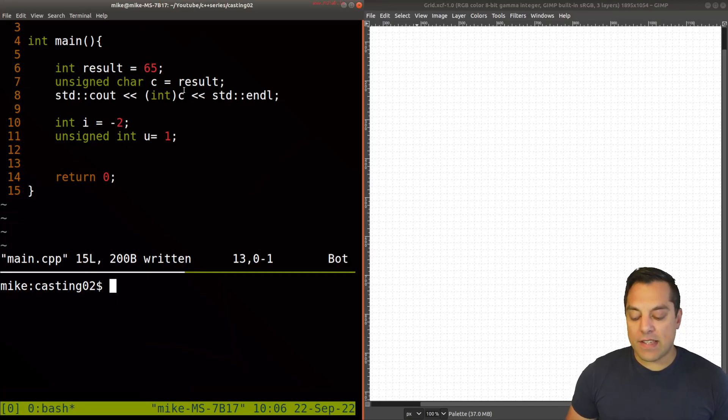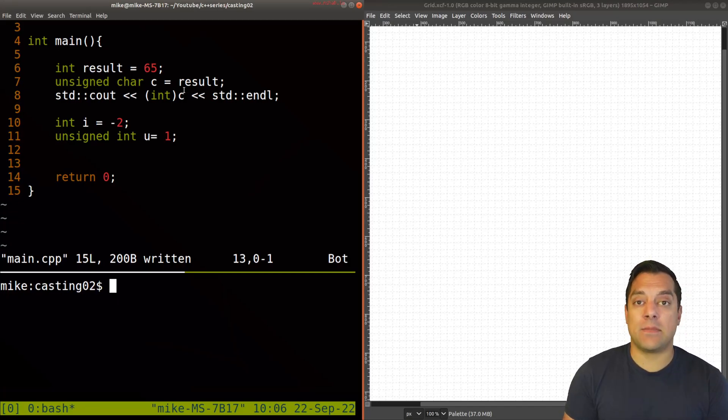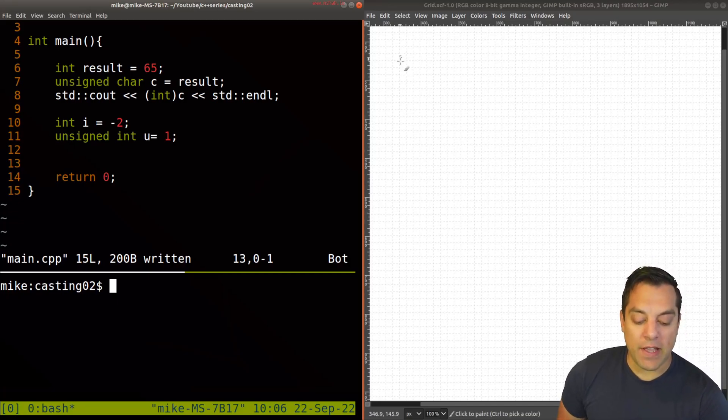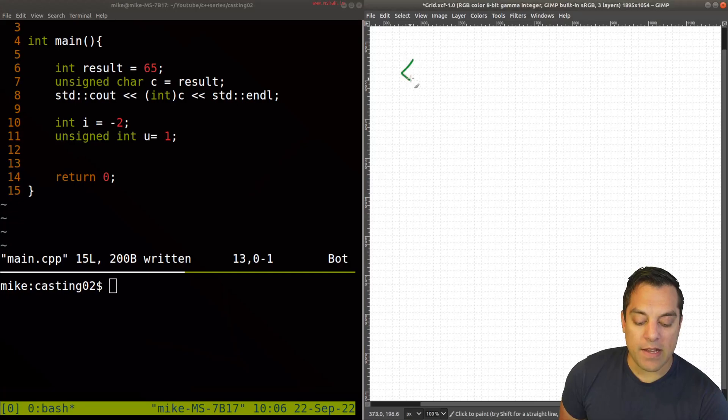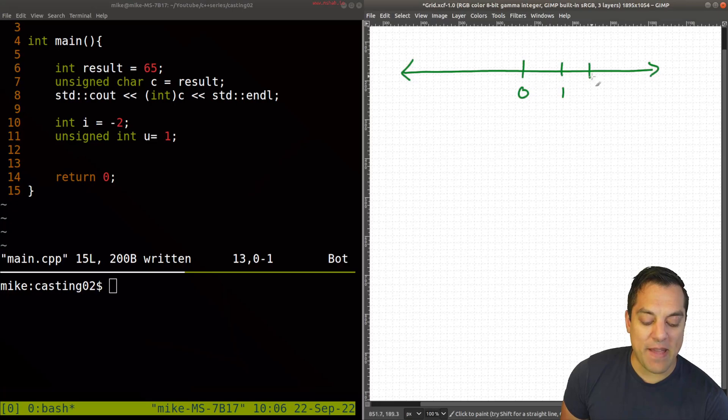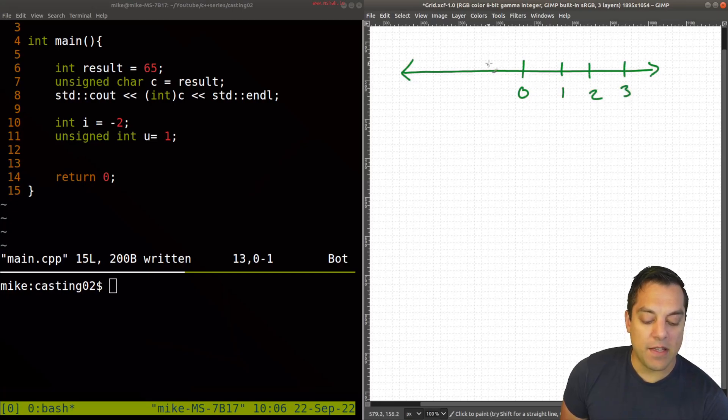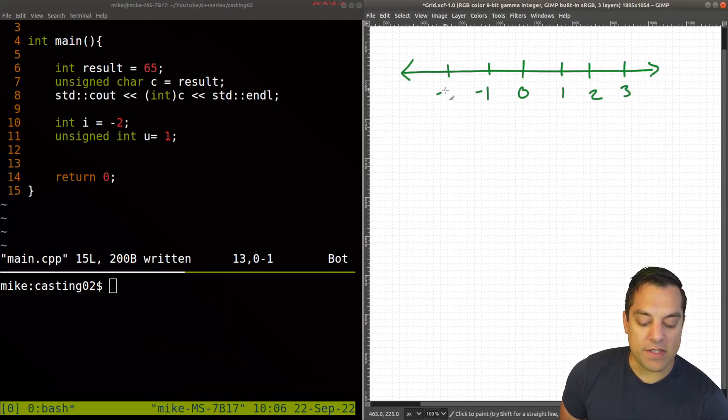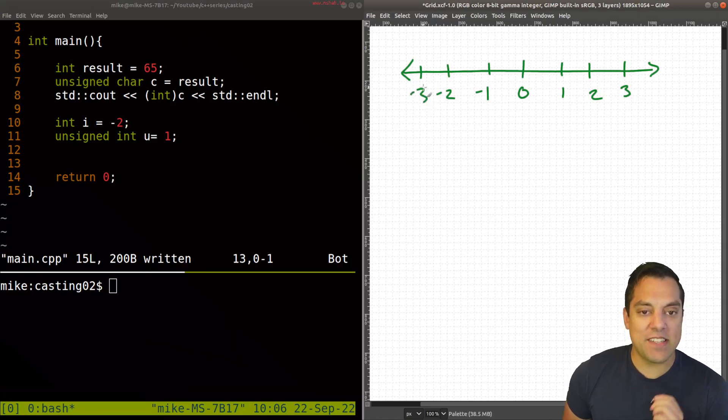But what I want to do this time is actually take you back a little bit and just draw a number line here. So on this number line, I'm going to draw some numbers here. It's how you probably learned math way long ago. But I think it's going to be useful for this illustration, just to keep things straight here.